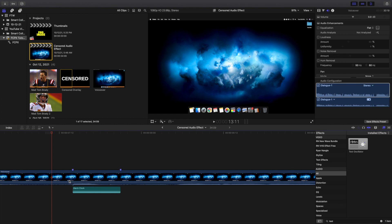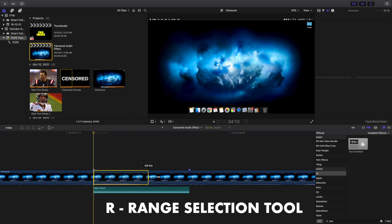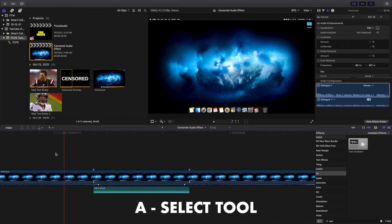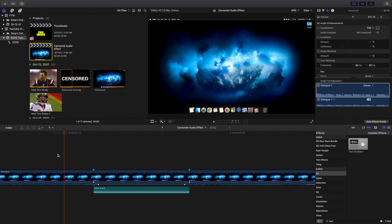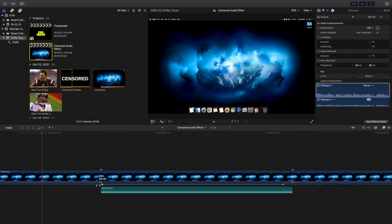It almost works but you can still hear the swear word slightly. So go to your marker, press R to use the Range Selection tool, and select that section. Then press A for the regular select tool. Zoom in a little — take the range selection tool and feel it snap into place. You can readjust as needed. The goal is to avoid any part of the word being heard, so you don't get demonetized. Make sure it's completely bleeped out.